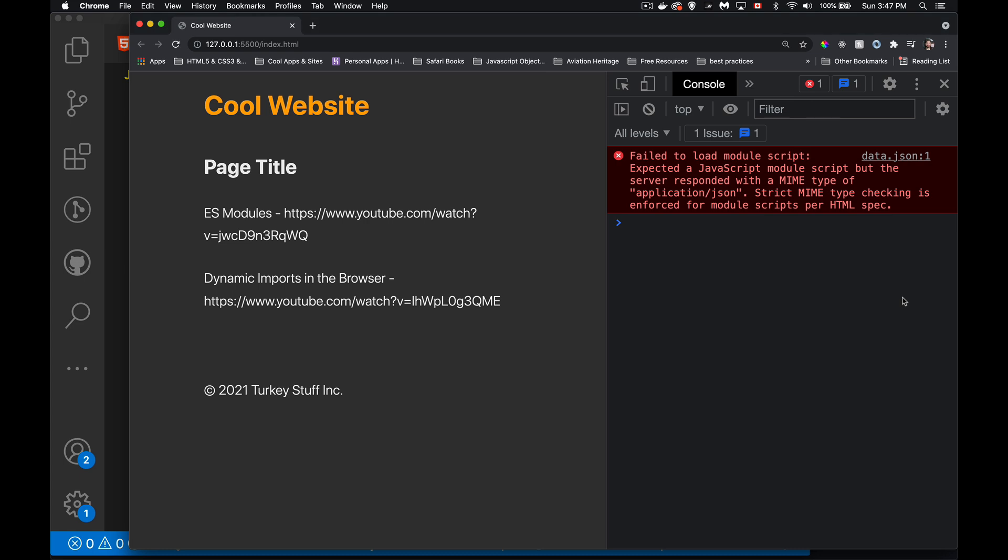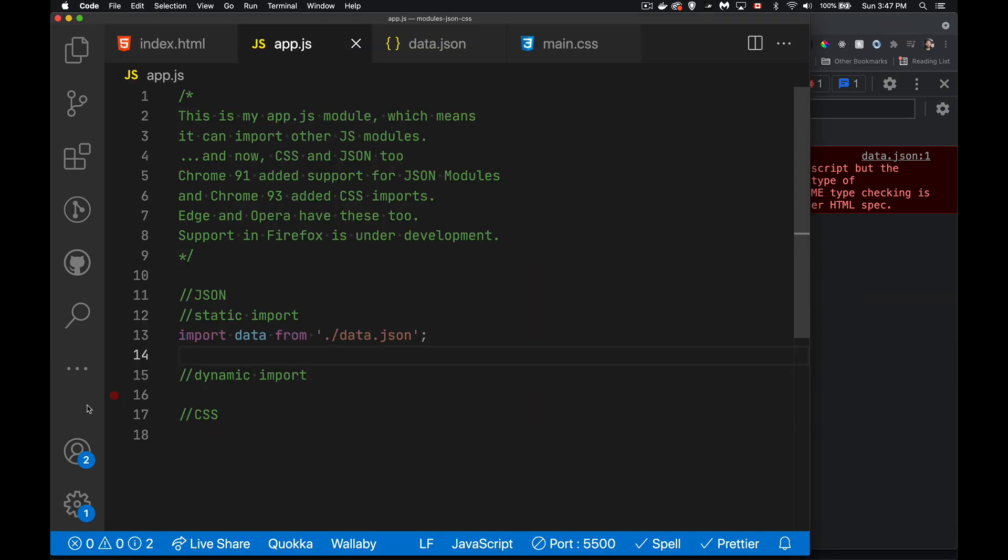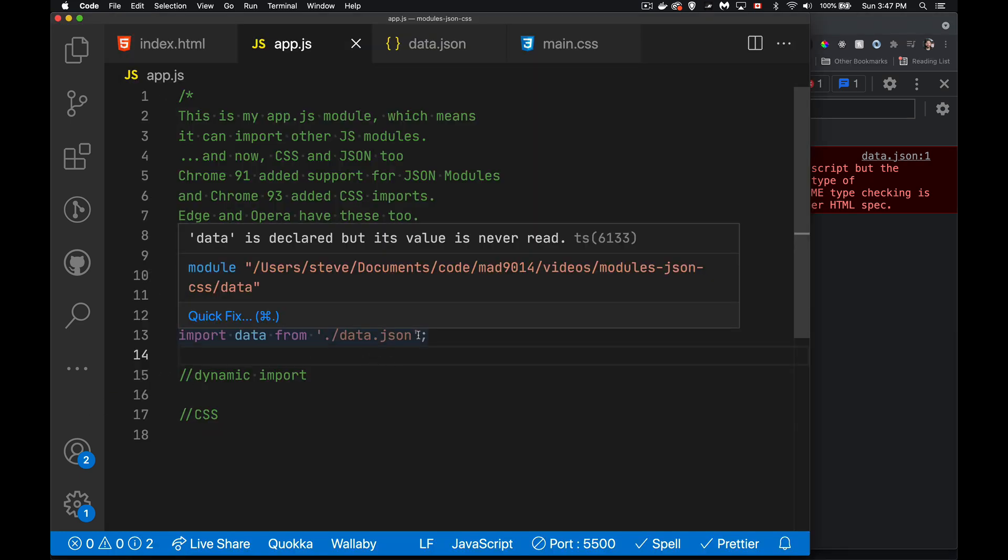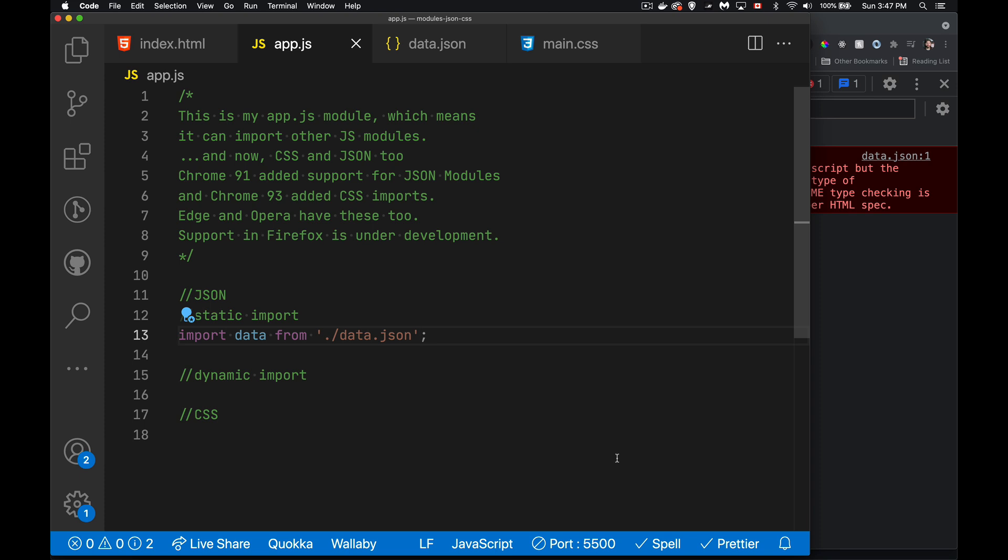And it says, hey, you can't bring in anything that's not application slash, that's application JSON. You can only bring in things that are text slash JavaScript as the MIME type. So this doesn't work on its own without the new keyword.